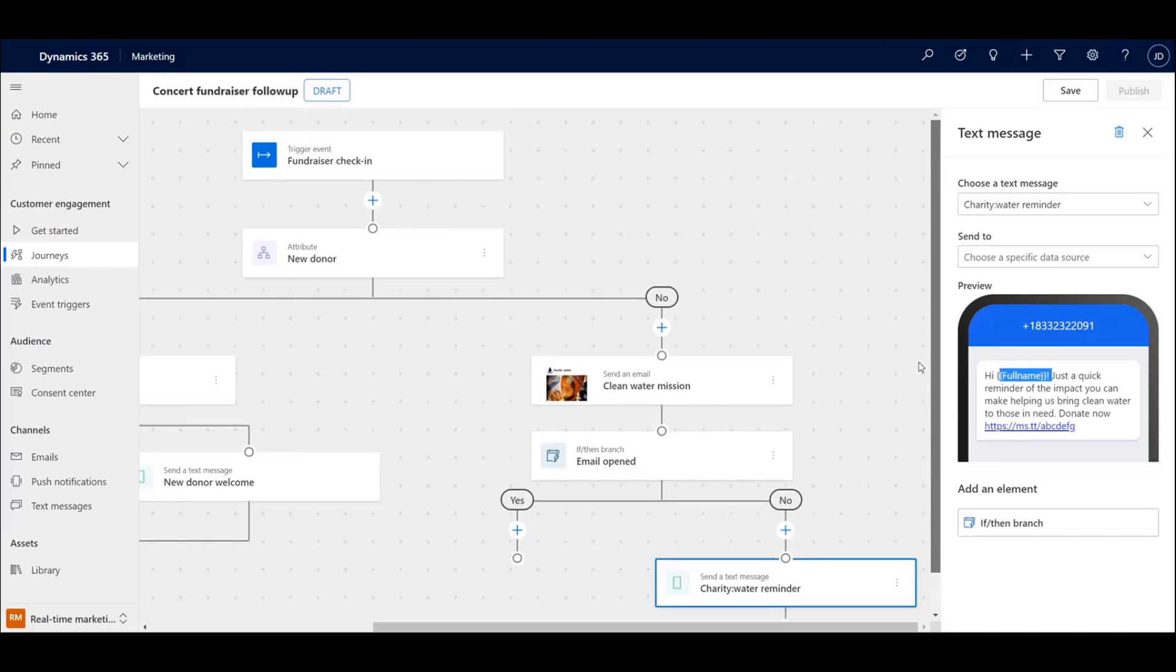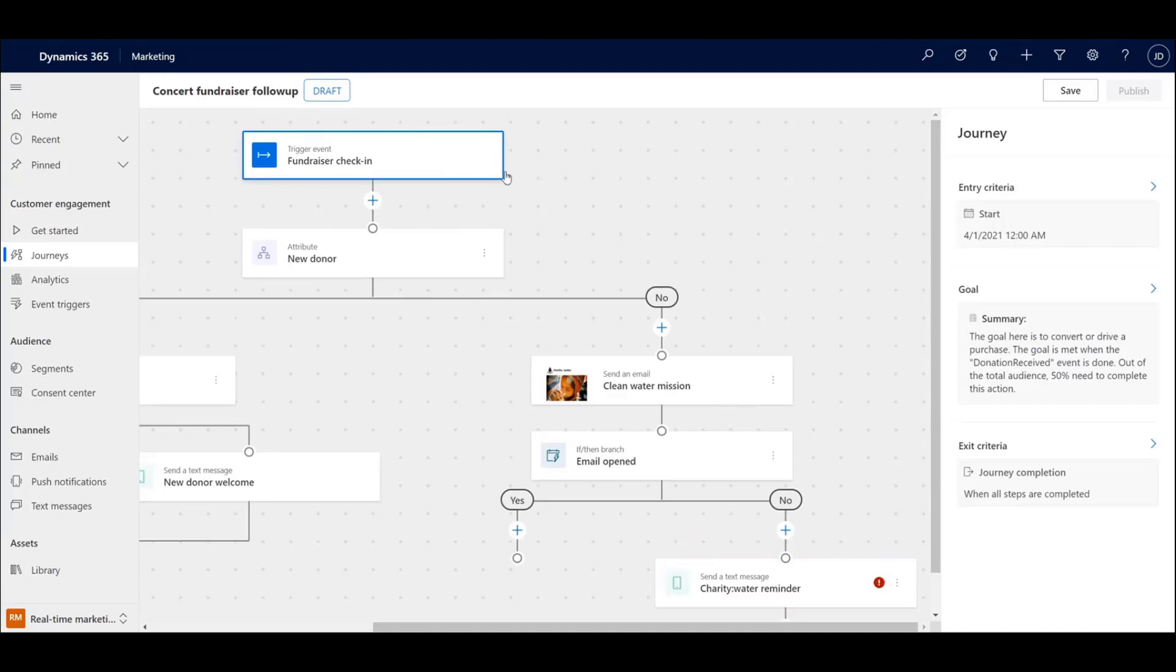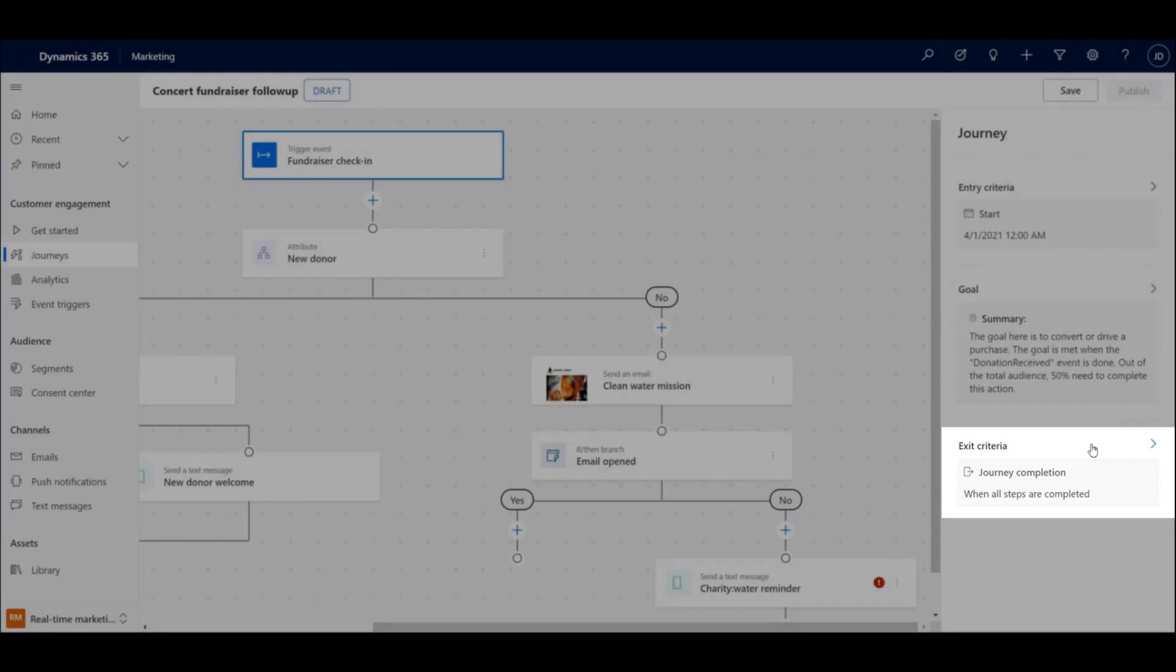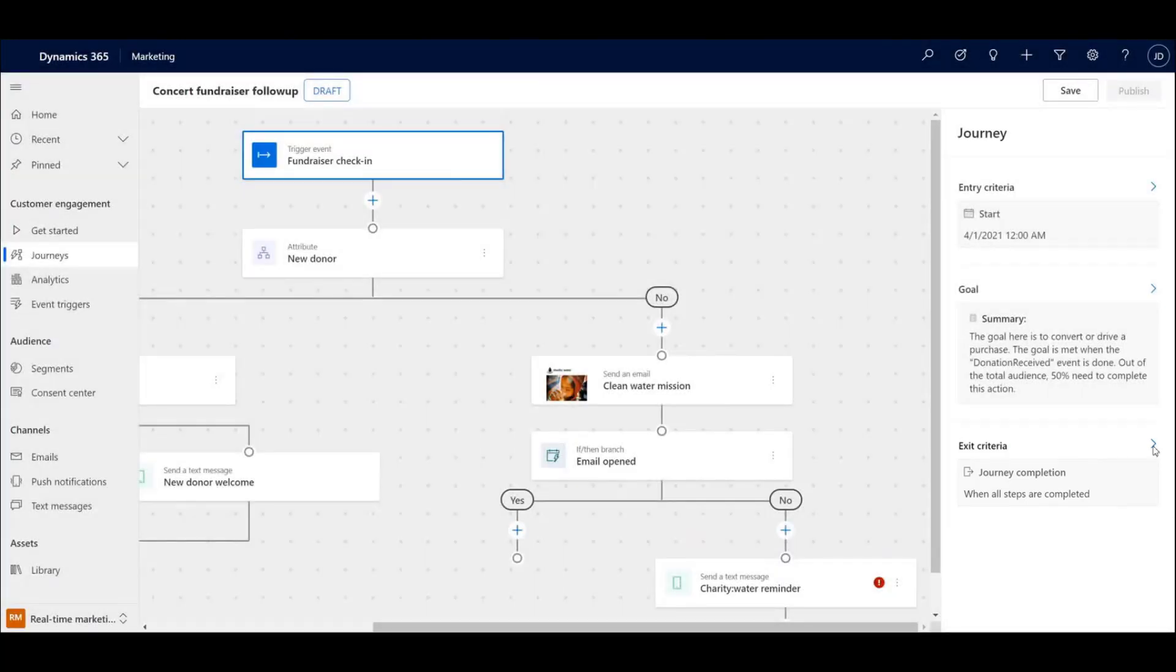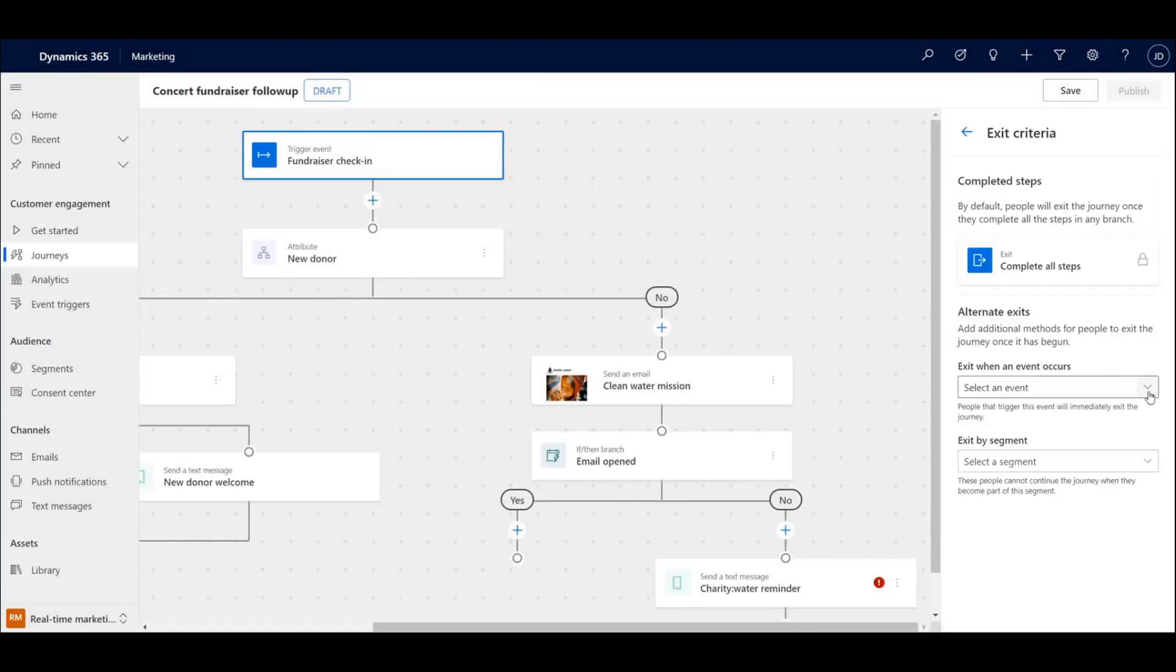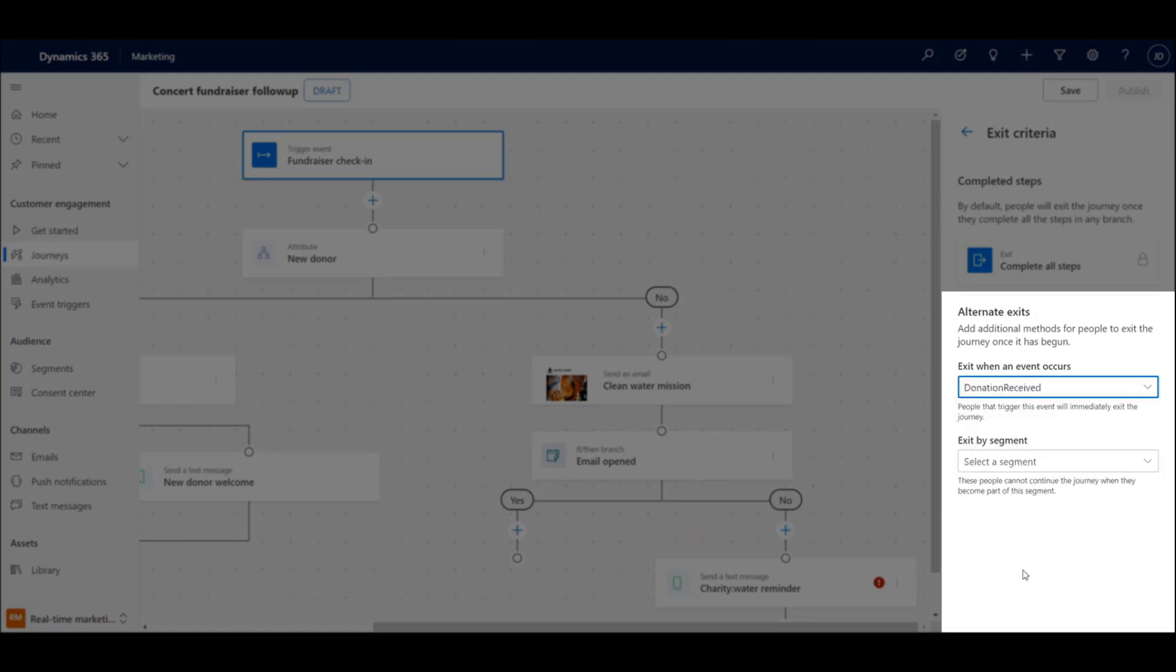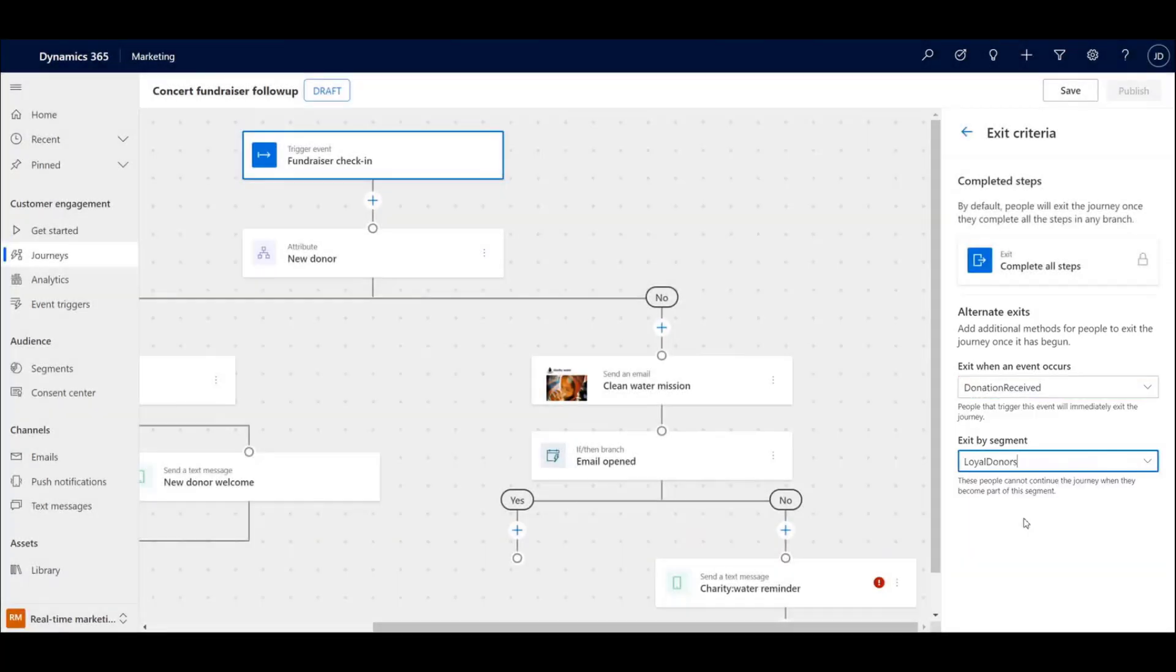You want to make sure that people who have recently donated don't get asked to donate again. To do this, you can add an exit criteria to the journey that removes a concertgoer from the journey if they make a donation or if they are part of a segment that had donated in the last three months.